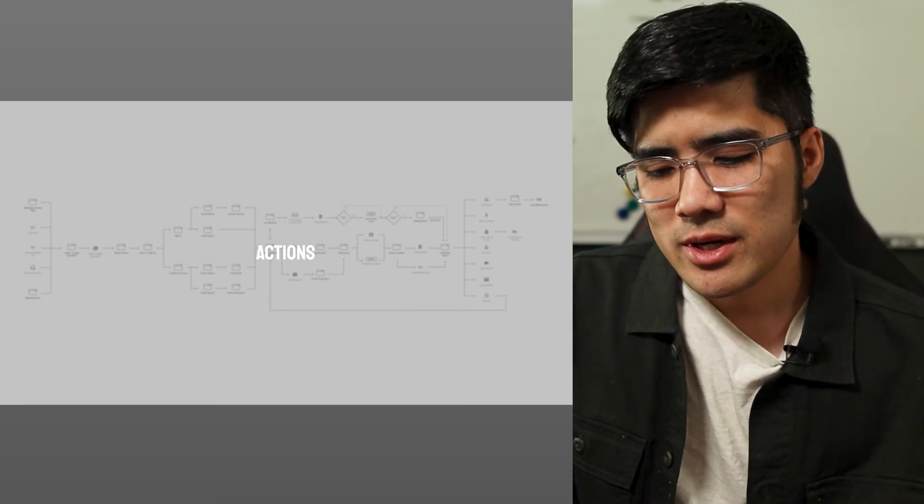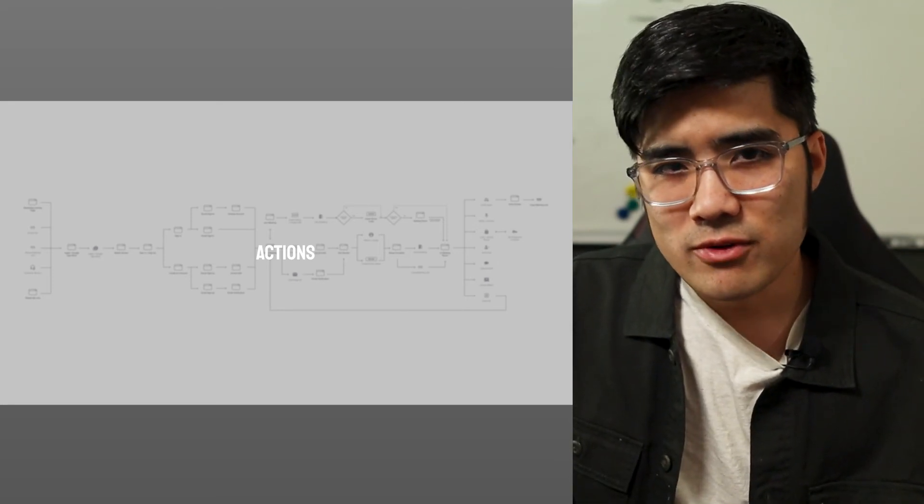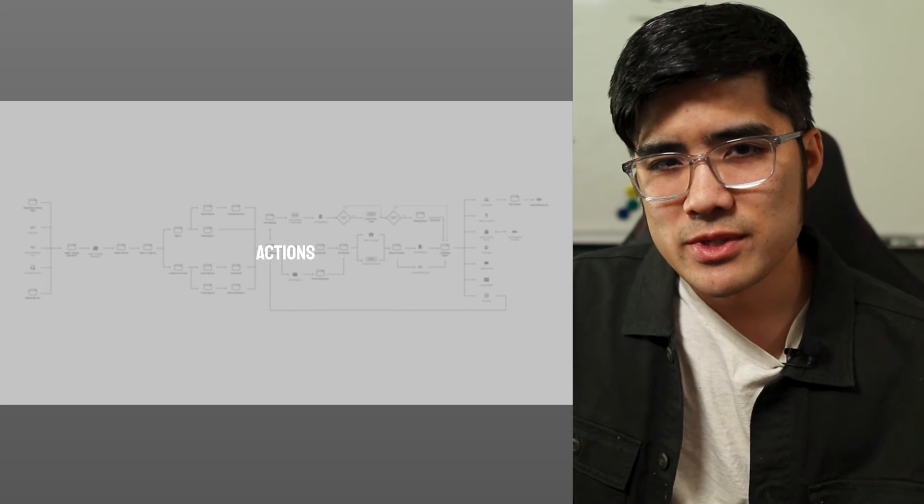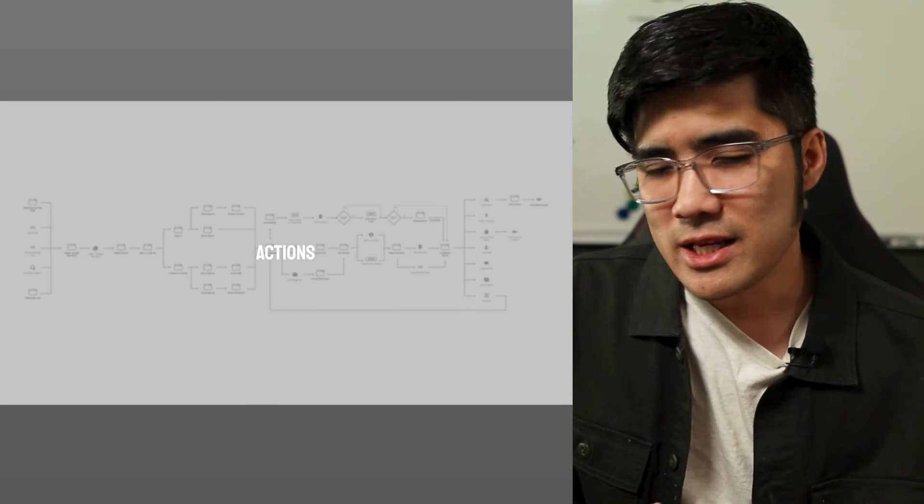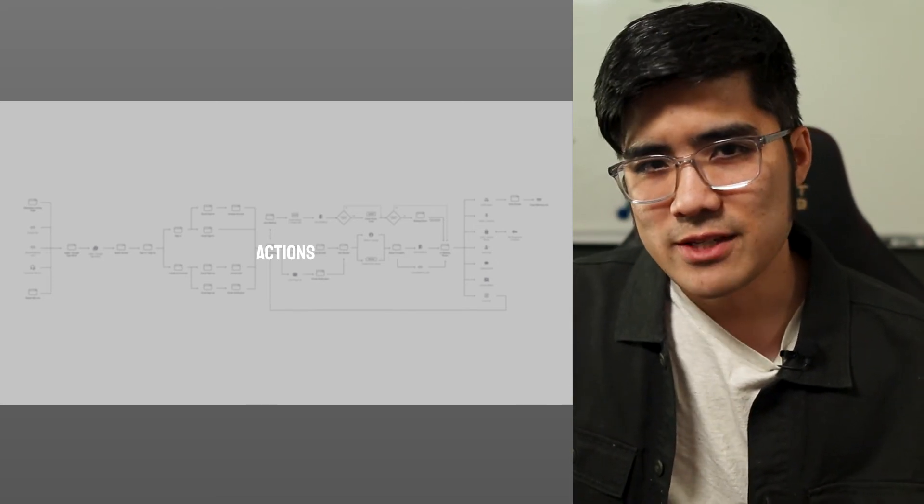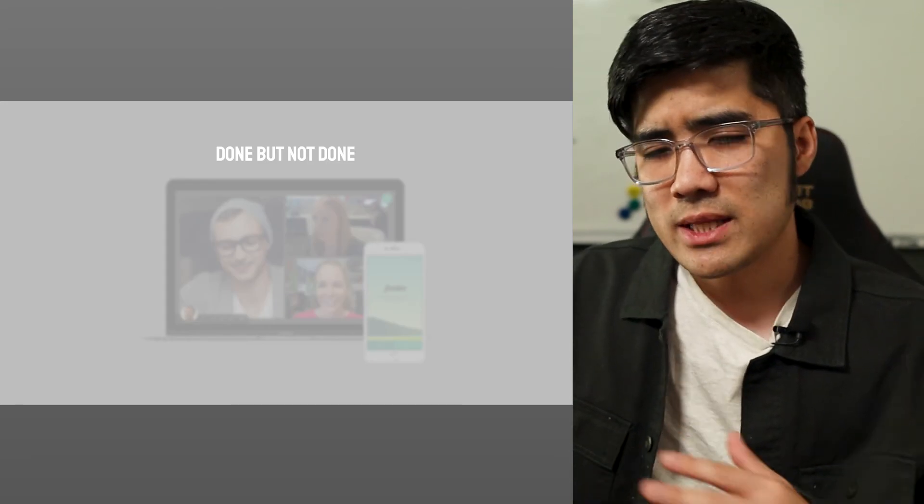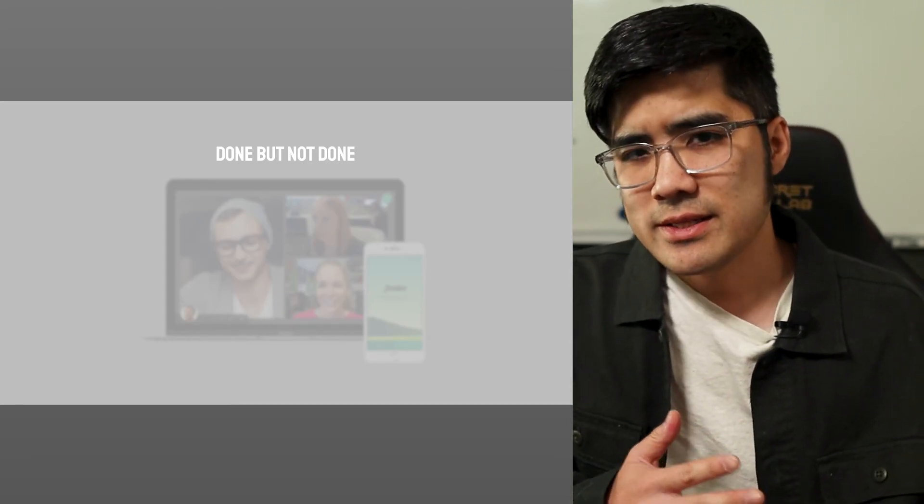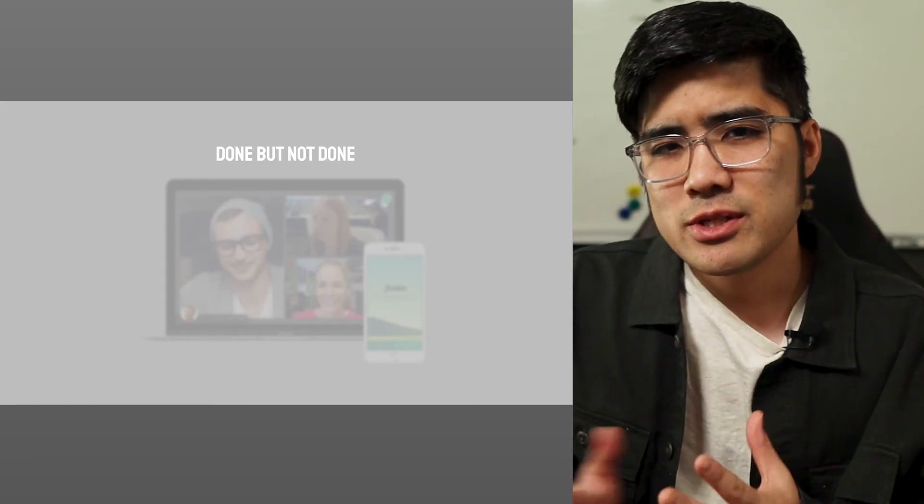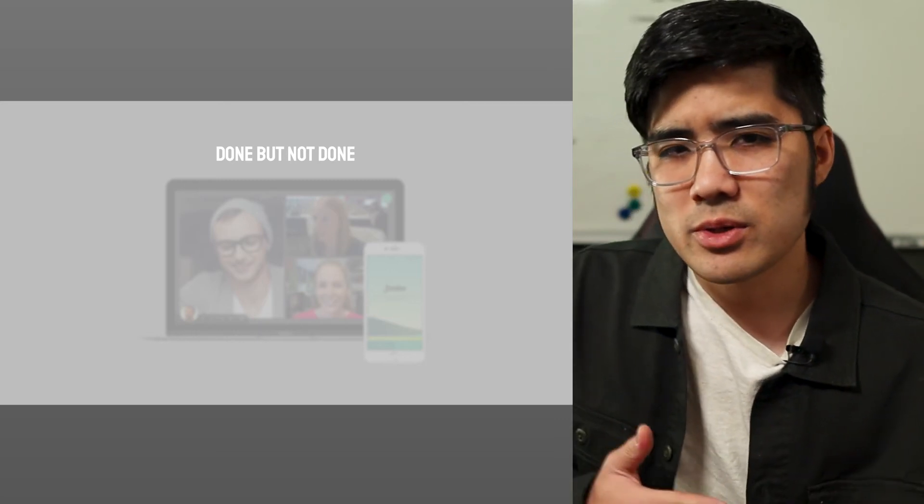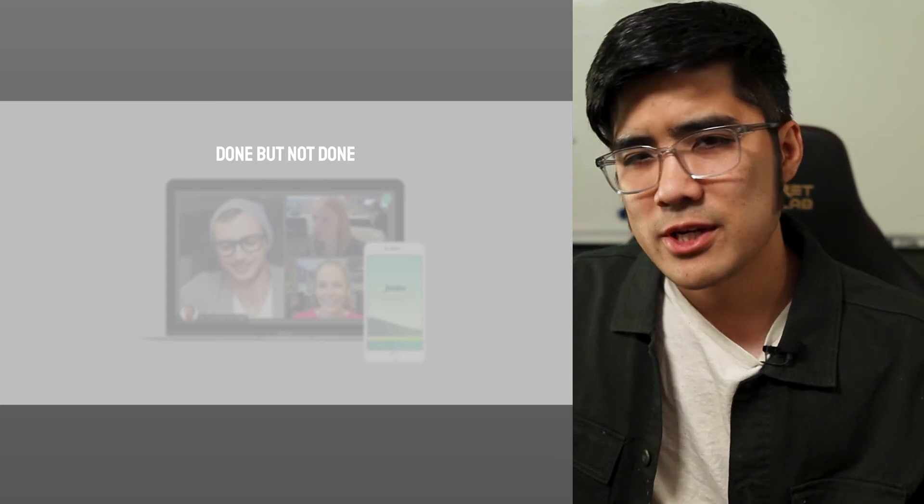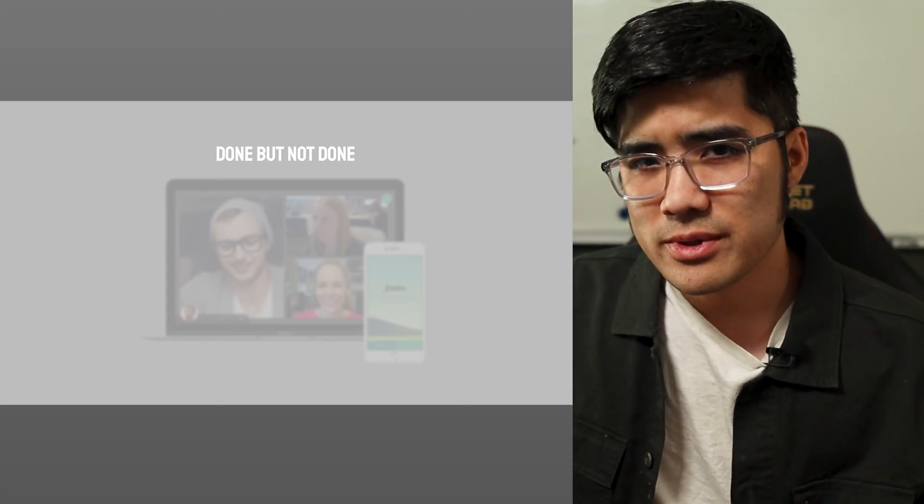This is where you can start talking about things like wireframes, your user research, your user flows, and any of the other design activities that you've already done. One big thing that I shared during my last presentation tip video is make sure you talk about the ideas and processes that died. Talk about your approach to solving a problem and how that refined over time, what you learned, and how you moved forward.